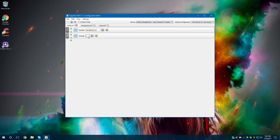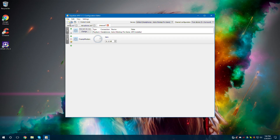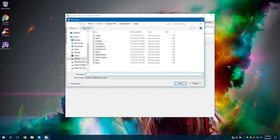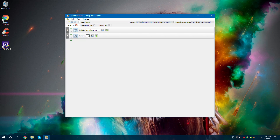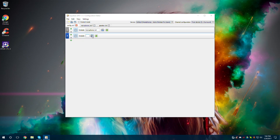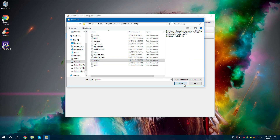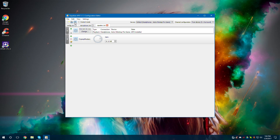Go here, and then we need to save it first. Save it as Speaker. Save. And anything that comes through my headset will actually be boosted, along with my microphone, which will also be boosted.